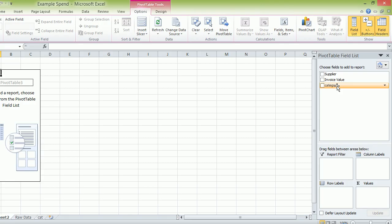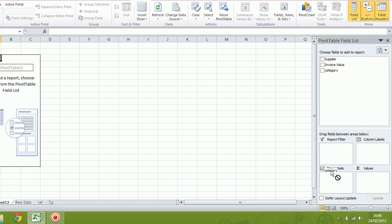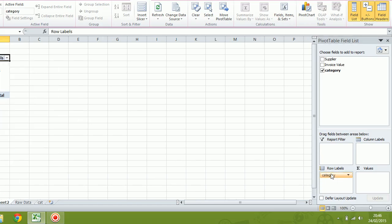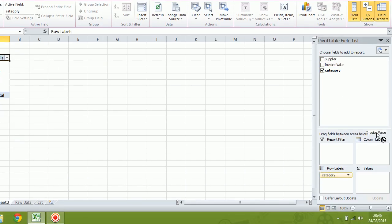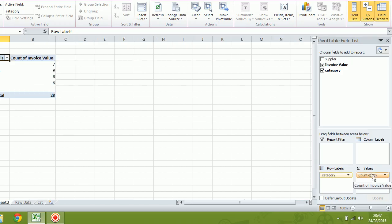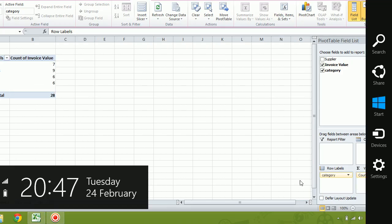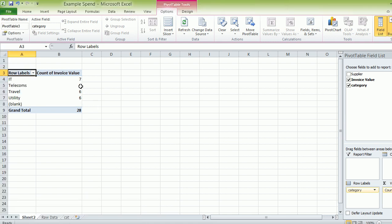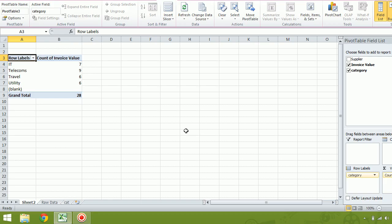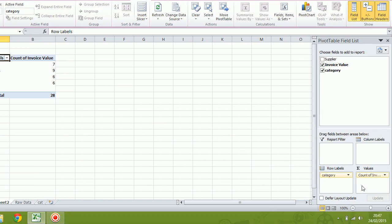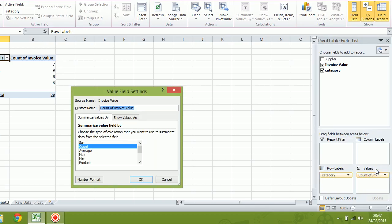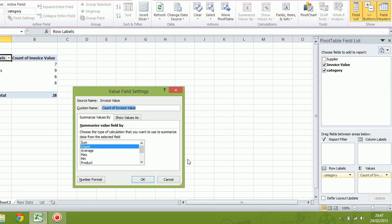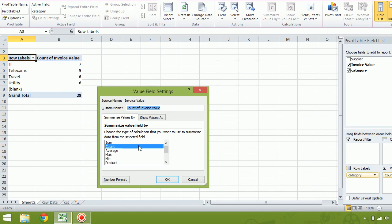So we are going to, on the right hand side over here, bring the category through. And then we're going to bring the invoice value. Now this will look a little bit strange at the moment. Because if we look at these invoice values, we can see that the count of the invoices. So let's have a look and value field settings and we can do the sum.